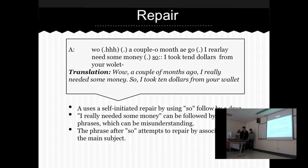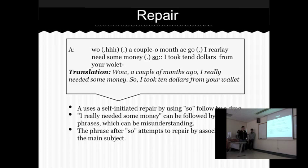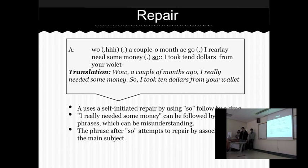On the next slide, we can see what intersubjective understanding is all about. B is responding to A regarding his answer, and B understood that they are both talking about the same subject even though A didn't explicitly mention it. Finally, we look at the repair structure. In these two lines, A uses a self-initiated repair by using 'SO' followed by a drag. This is seen as a repair, as the previous phrase 'I really needed some money' could be followed by other phrases. Hence, the word SO brings the conversation back to the main topic.